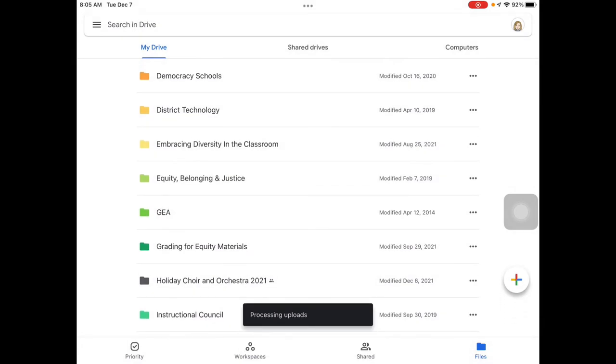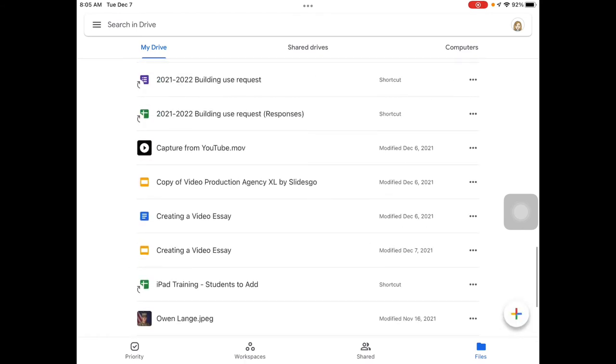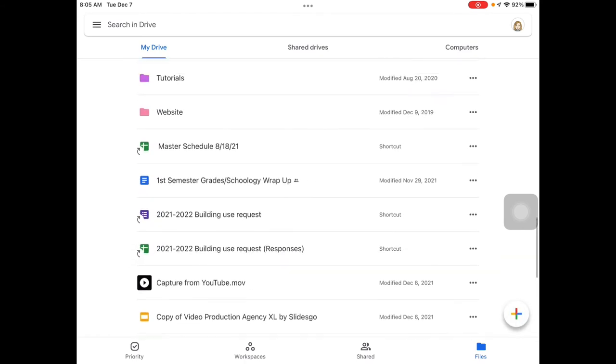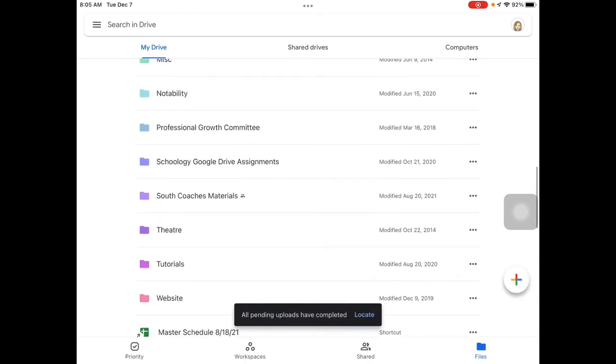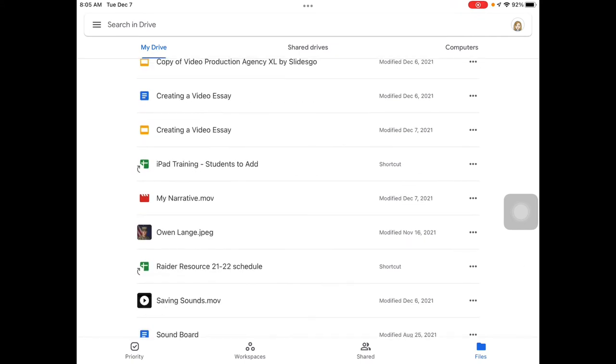It will say processing uploads, so then you'll want to go through and find that video when it says that it's been uploaded. It'll also give you a little locate button. So there is my file that I've uploaded from my photos app.